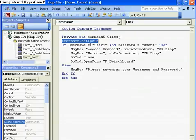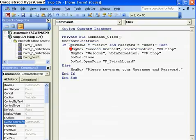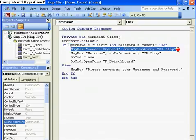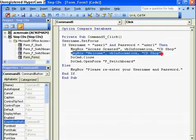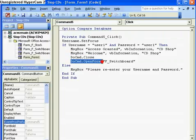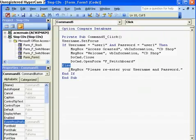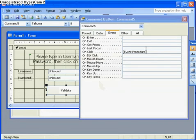First of all I set the focus to the username — that means the script will look at the text box called username, which is why it was important you called it that. Then it says: if username is 'user1' and the password is 'user1', then a message box 'Access Granted' with the title 'cbshop' will come up, followed by another message box with information 'cbshop'. Then it'll close the password form and open the form called switchboard. Otherwise, if the password or username is wrong, it'll say 'Please re-enter the username and password.'